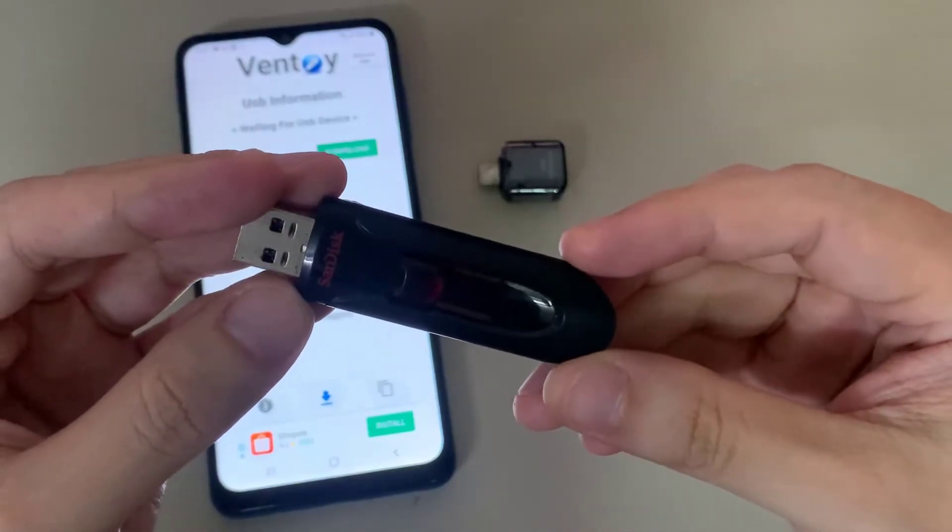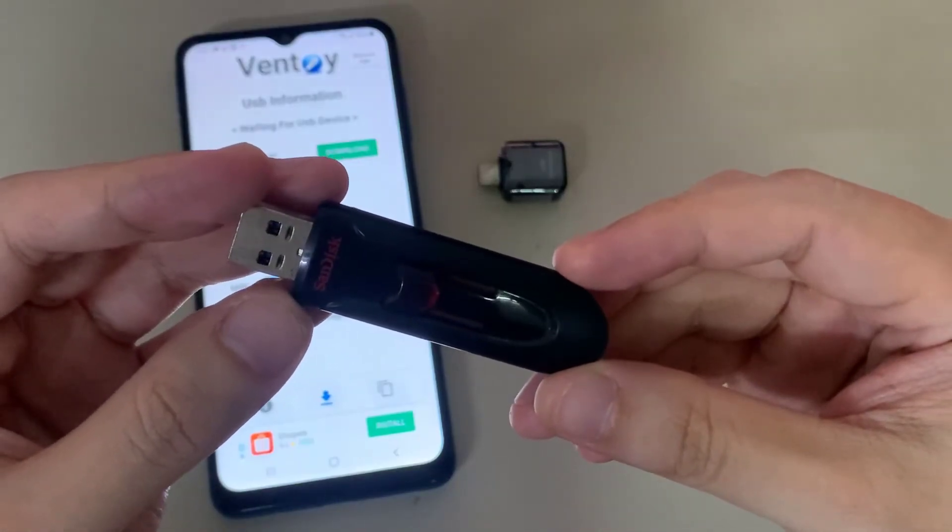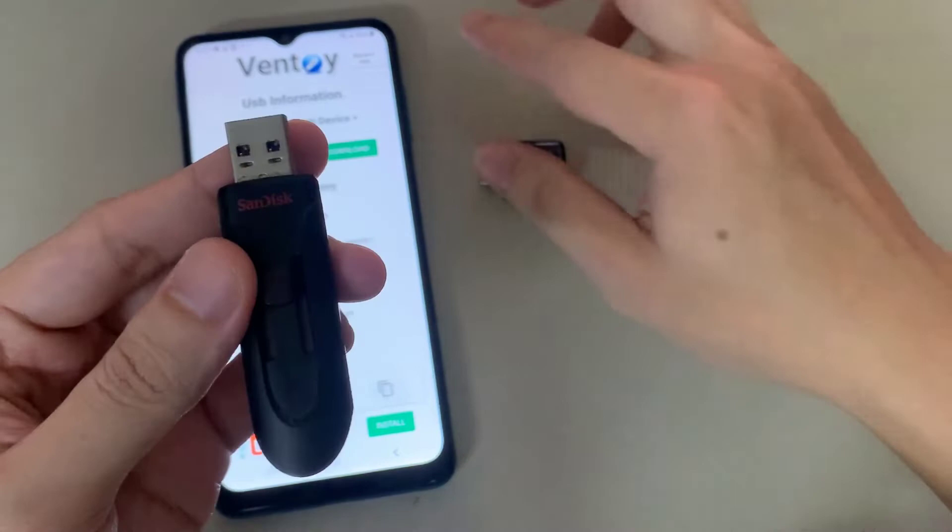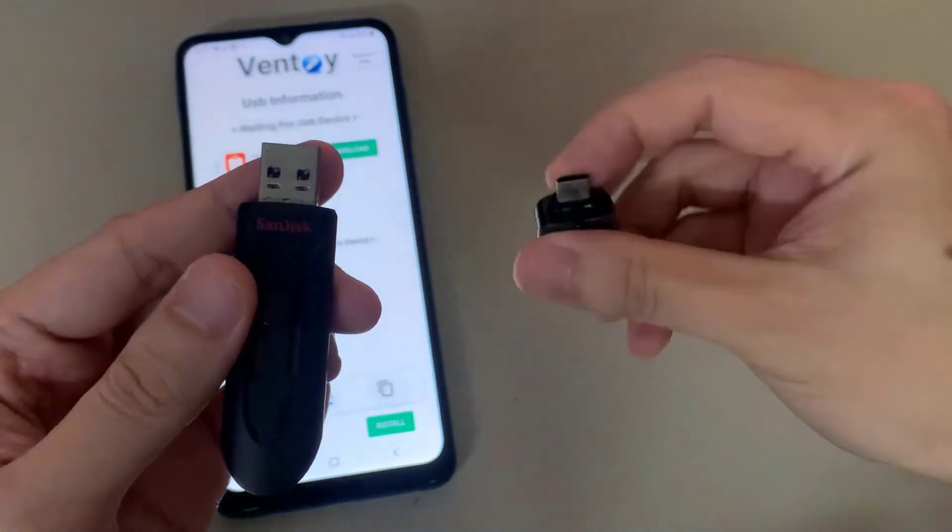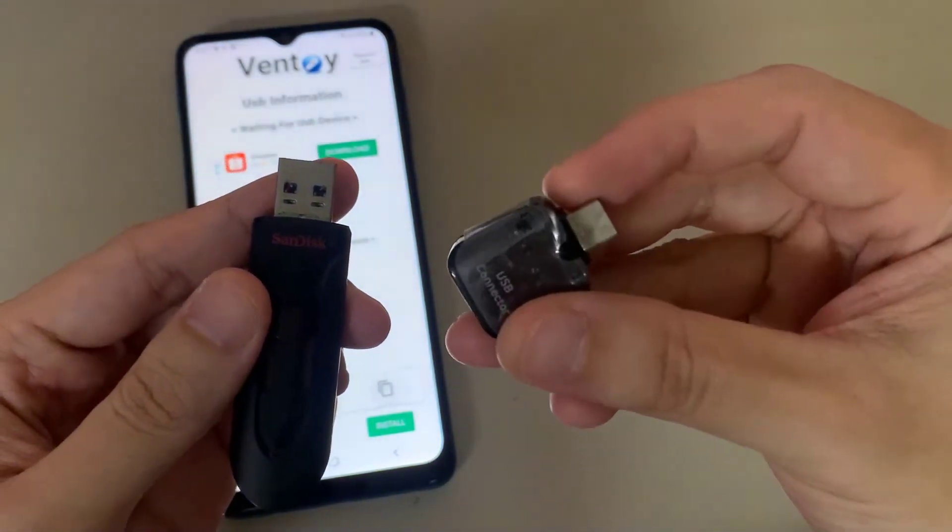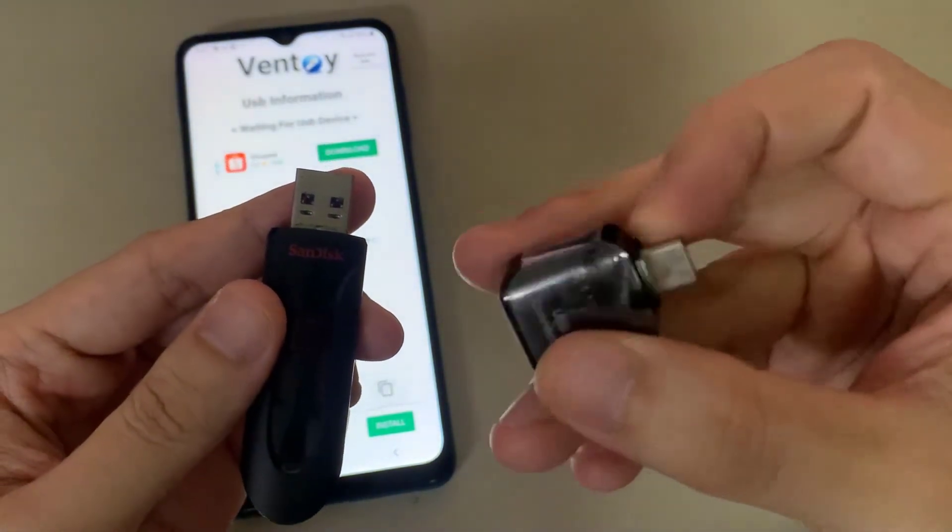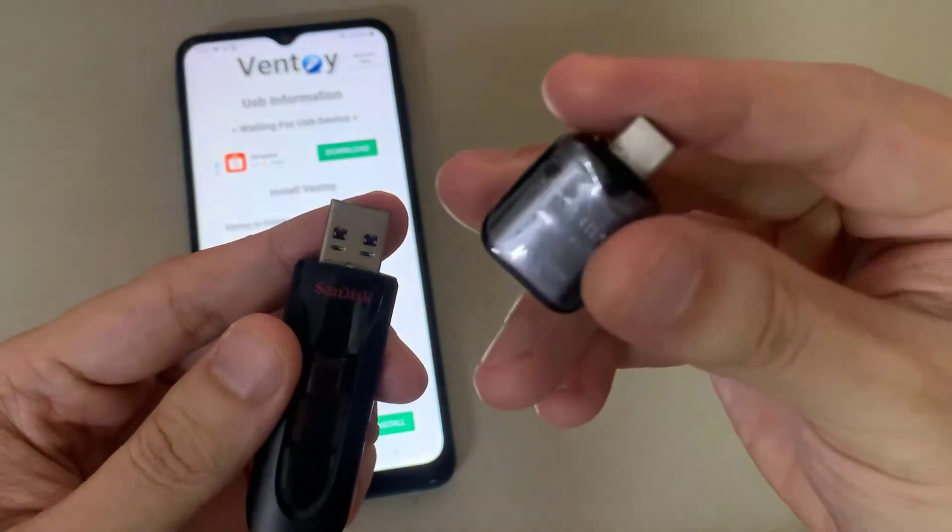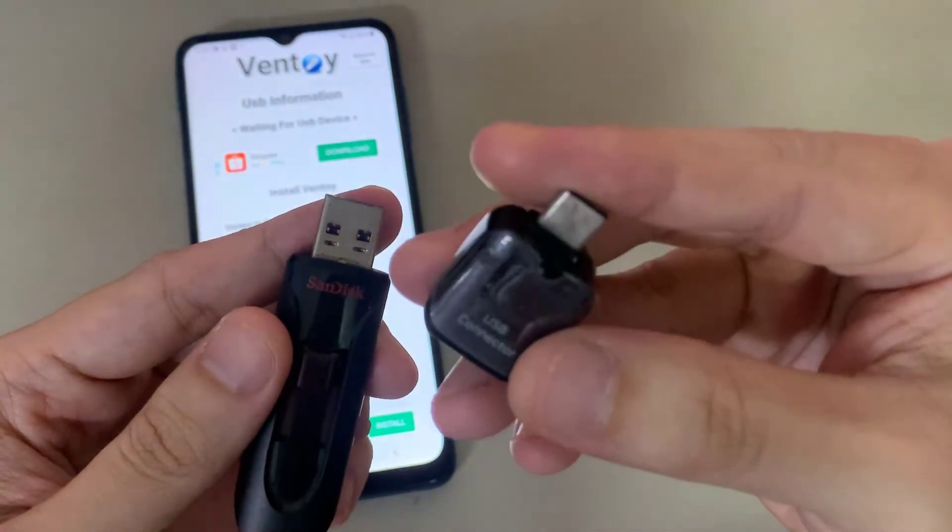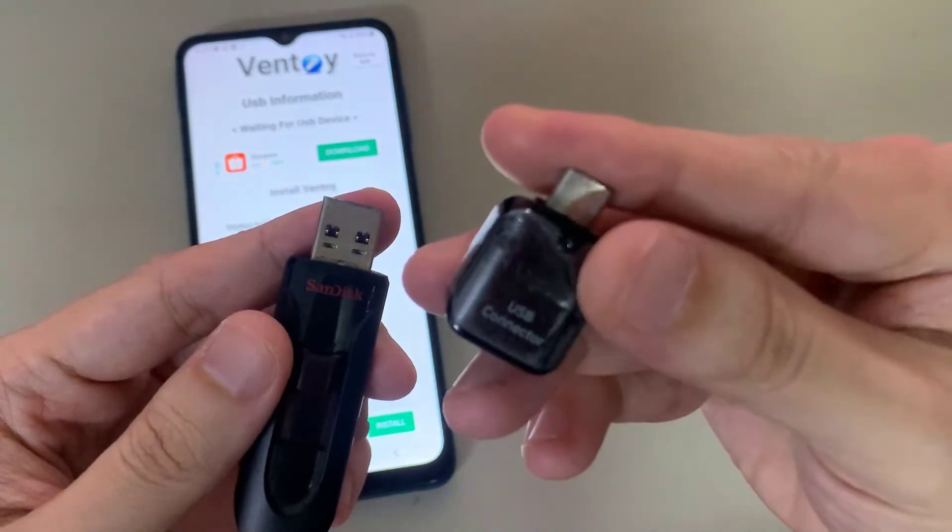You can do it with the help of an OTG adapter, using the proper type required for the type of interface that your device is equipped with, Micro-USB to USB or Type-C to USB.